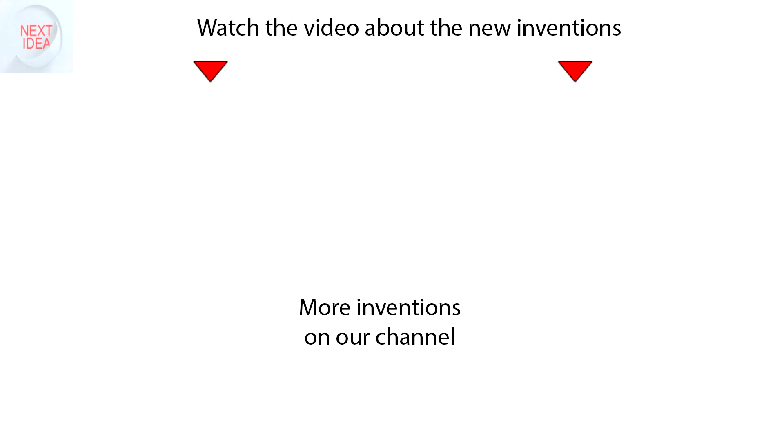Feel free to comment and share your thoughts about this invention, and of course press thumbs up if you like this idea. Subscribe to our channel to follow the latest inventions in the world of high tech. You're watching Next Idea.